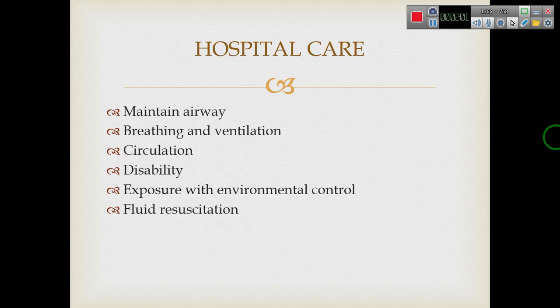Hospital care involves maintaining airway, breathing and ventilation, circulation, disability, exposure with environmental control, and fluid resuscitation.